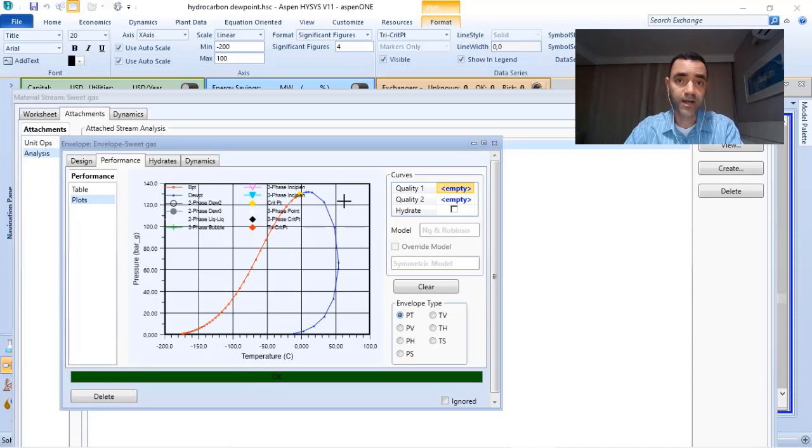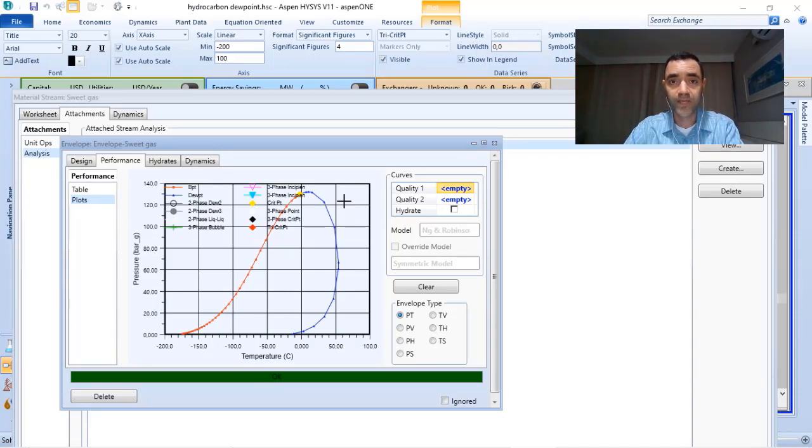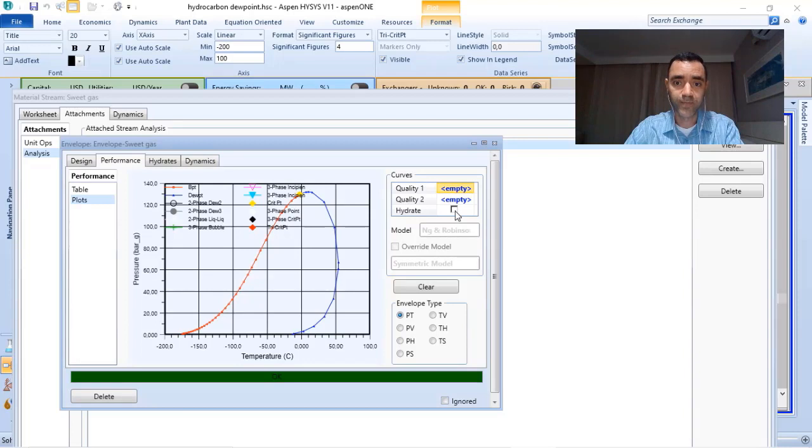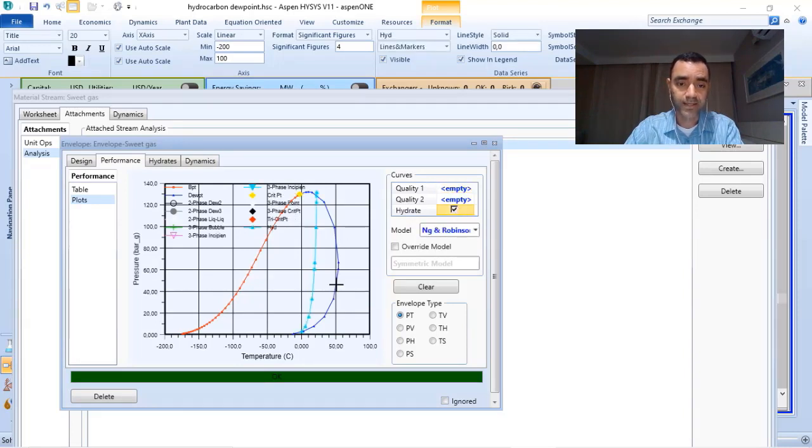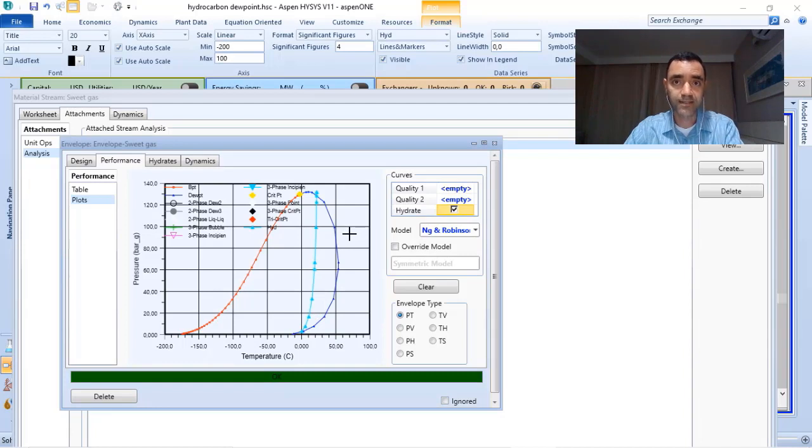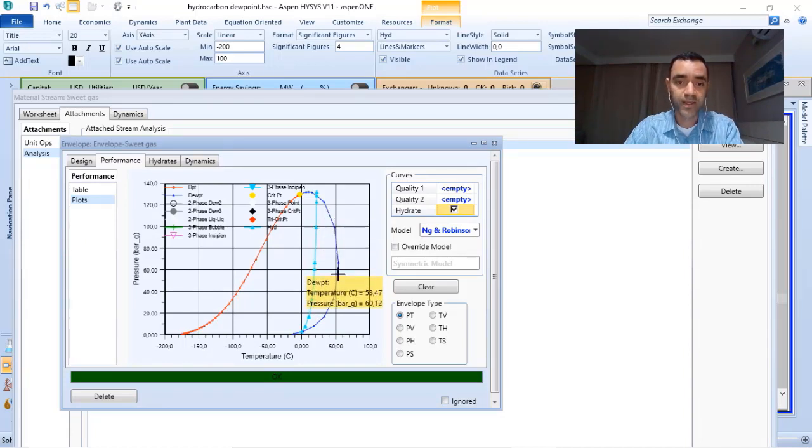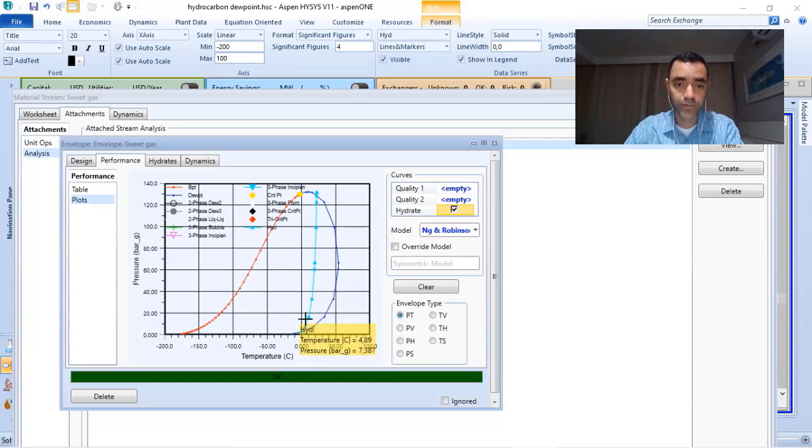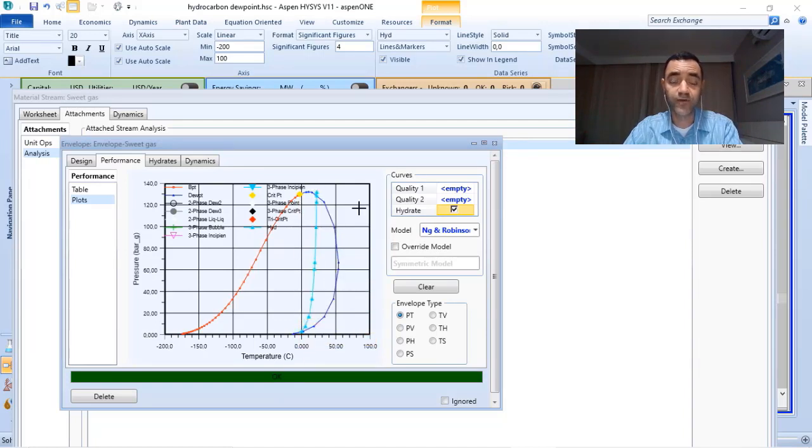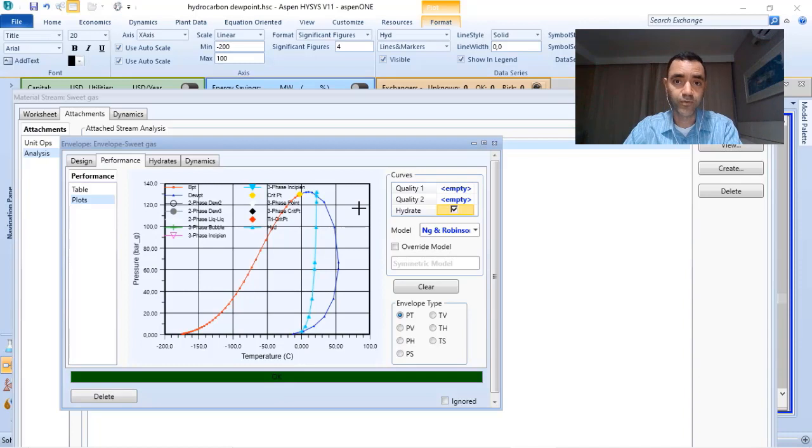I am also able to evaluate the formation of hydrate of my gas stream. If I check the hydrate, I can see which are the temperature and pressure where I form liquid, and I can evaluate which temperatures, if I reach them and I have water in the composition,